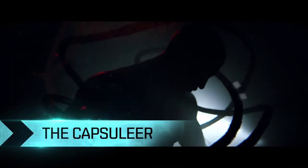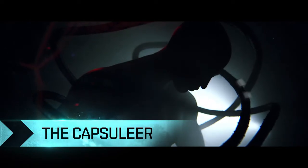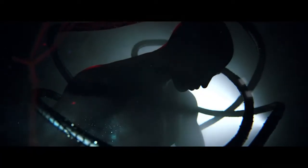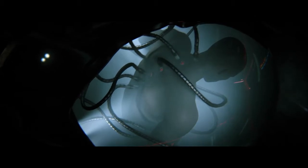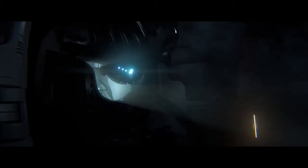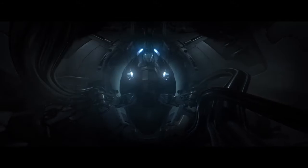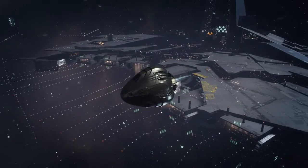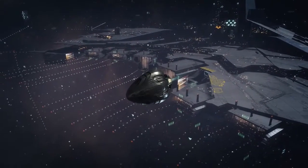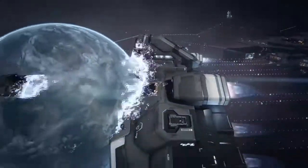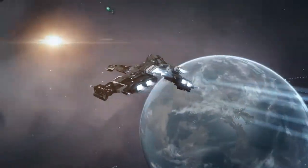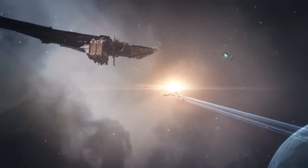You play as a capsuleer, a revered breed of highly trained pilot, having achieved immortality through the use of cloning technology. You navigate the universe encased in an armored capsule deep within your ship, where you have complete neural control and function as one.